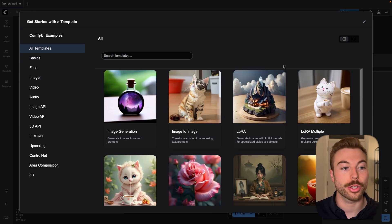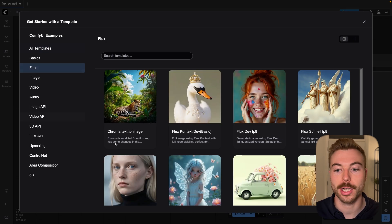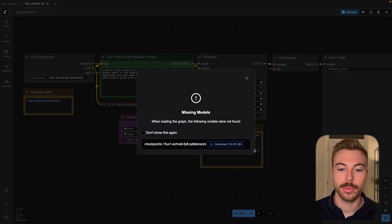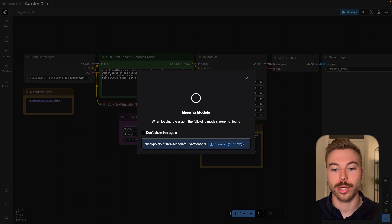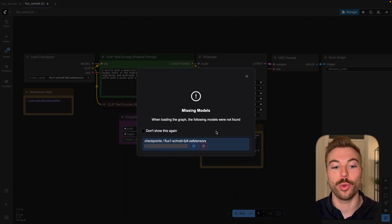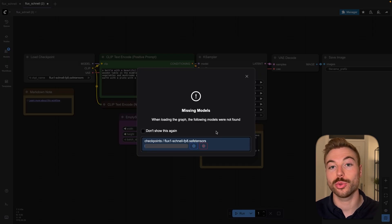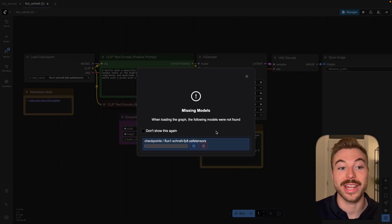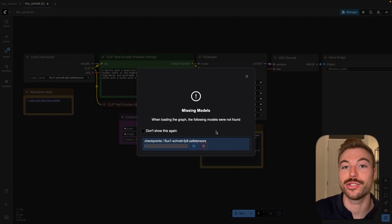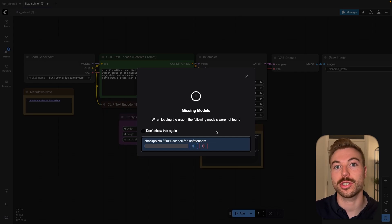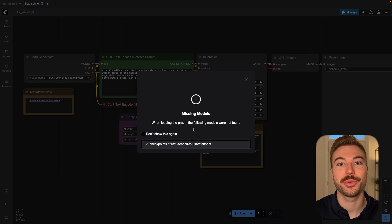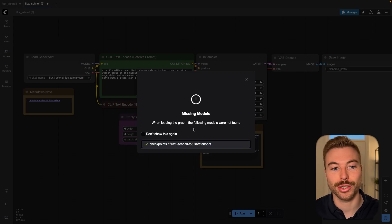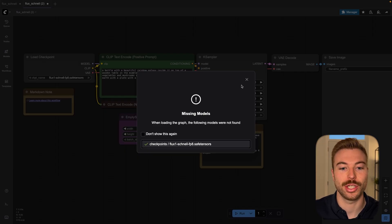To generate an image we're going to come back to Flux, across to Schnell, and then we're going to download this module here and wait for it to install so that we can go through and use it to generate some images. We're now all downloaded so we can start generating some images.